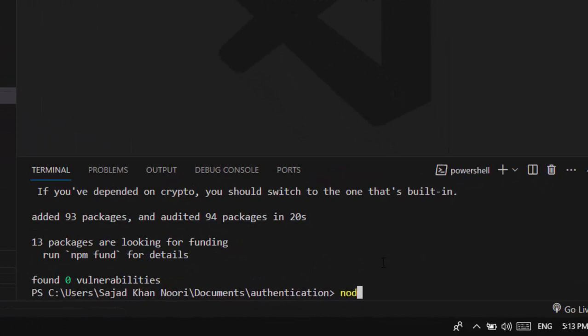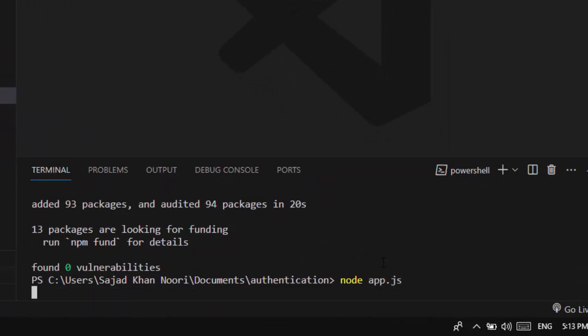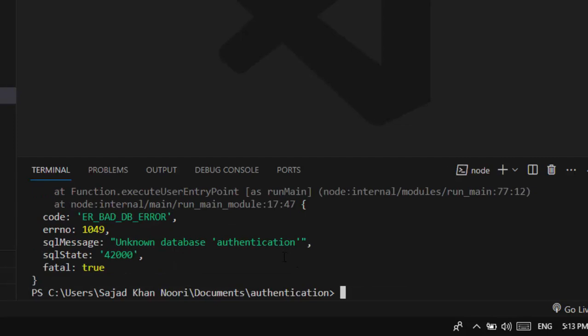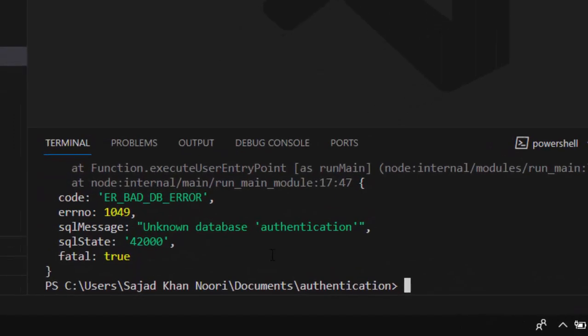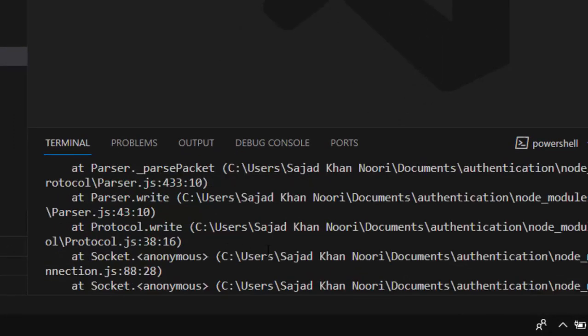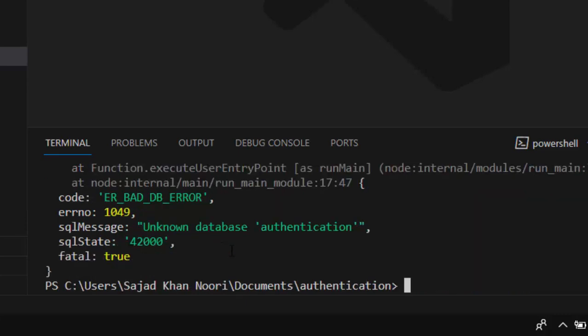To run this Node project, you write 'node app.js', but here it gives me an error by the name of 'unknown database: authentication'.